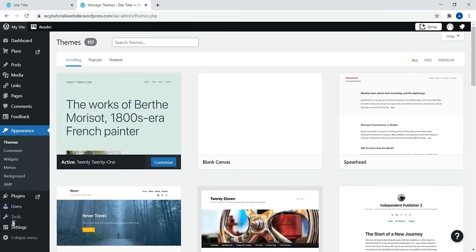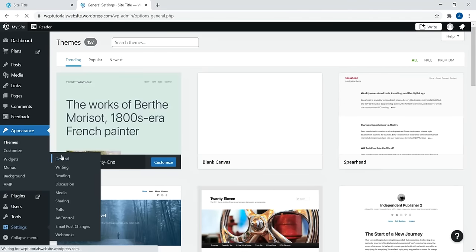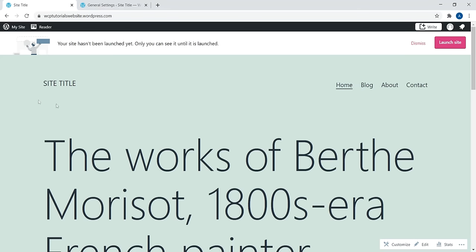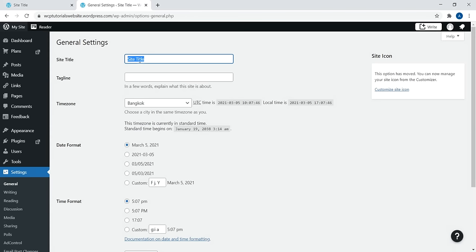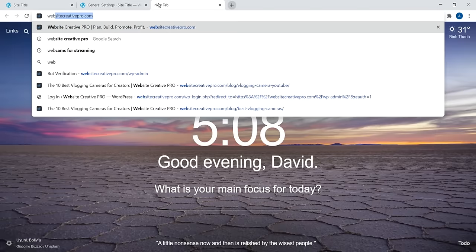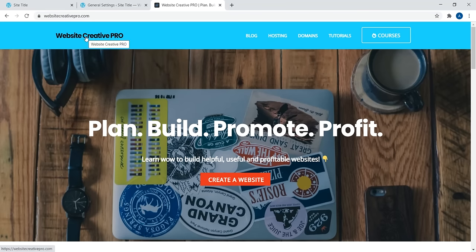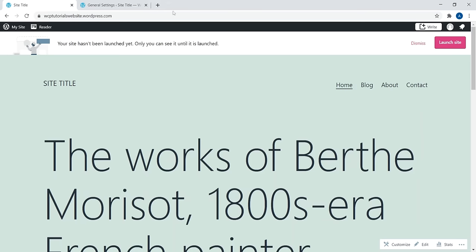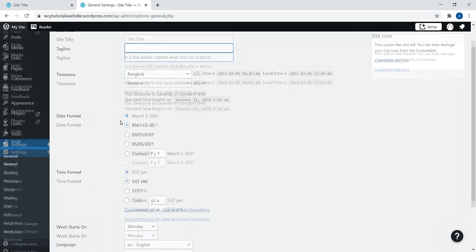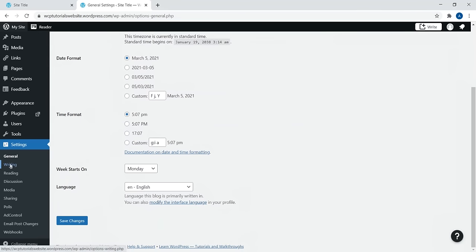Next, navigate to Settings. Under General, the site title changes the text or logo at the top. You can either add a logo or have a text logo — completely up to you. A tagline is text that appears underneath the title. I typically don't use a tagline — I prefer a clean logo without extra text underneath. You can also adjust the timezone, date format, etc. as you see fit.